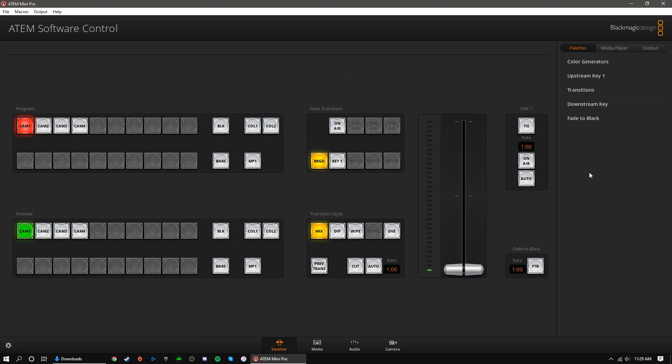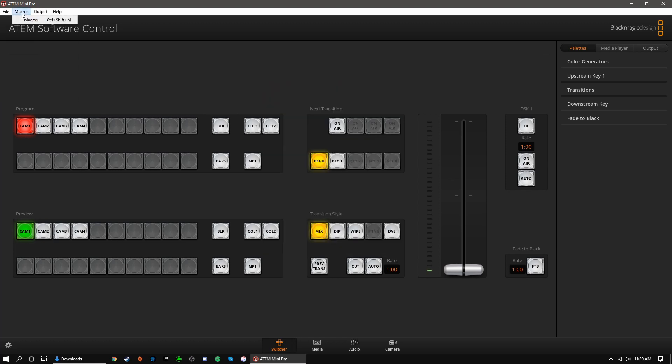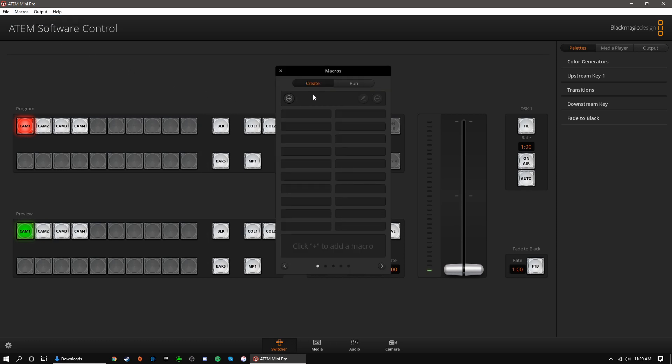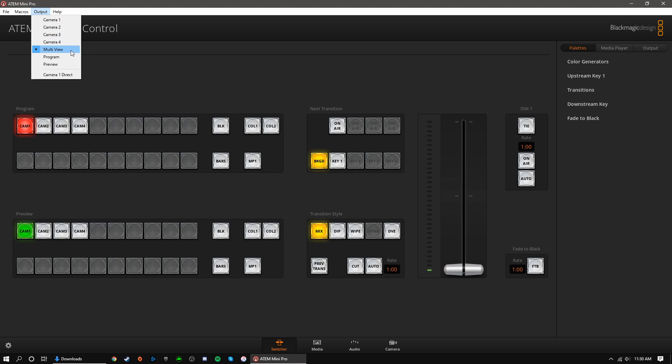With that taken care of, we can change more settings by going up to the top. The files tab allows you to edit the connection and transition settings that you selected when first launching the software. Macros allow you to create pre-recorded commands that perform multiple actions with one button press. Finally, output allows you to change what the HDMI output displays. This could be anything from a specific source to preview, program, etc. If you're using the pro version, this is where you'll select multi-viewer if you want to use that.